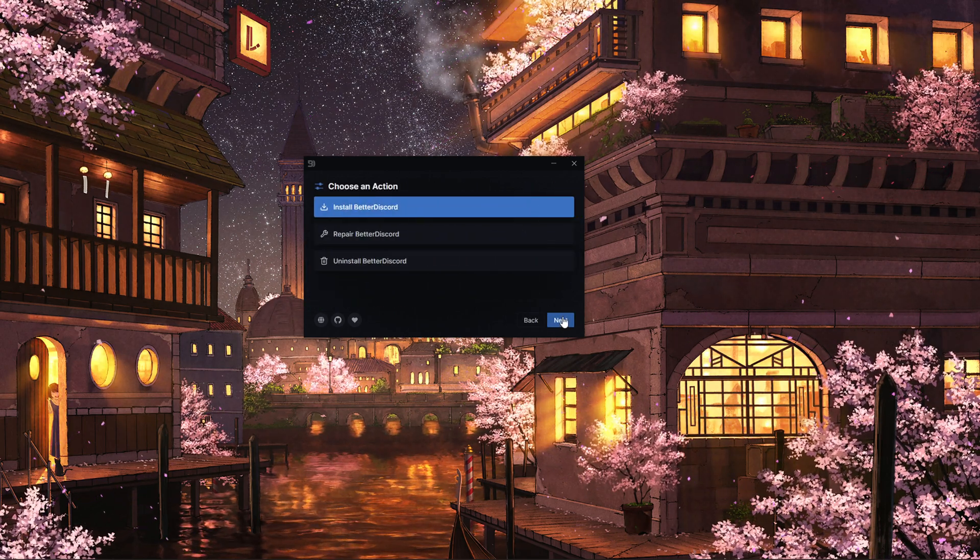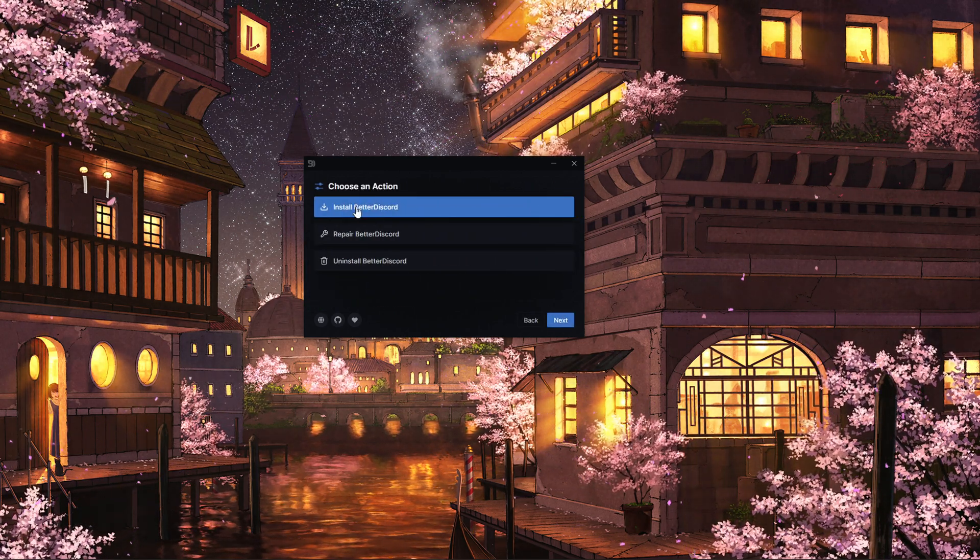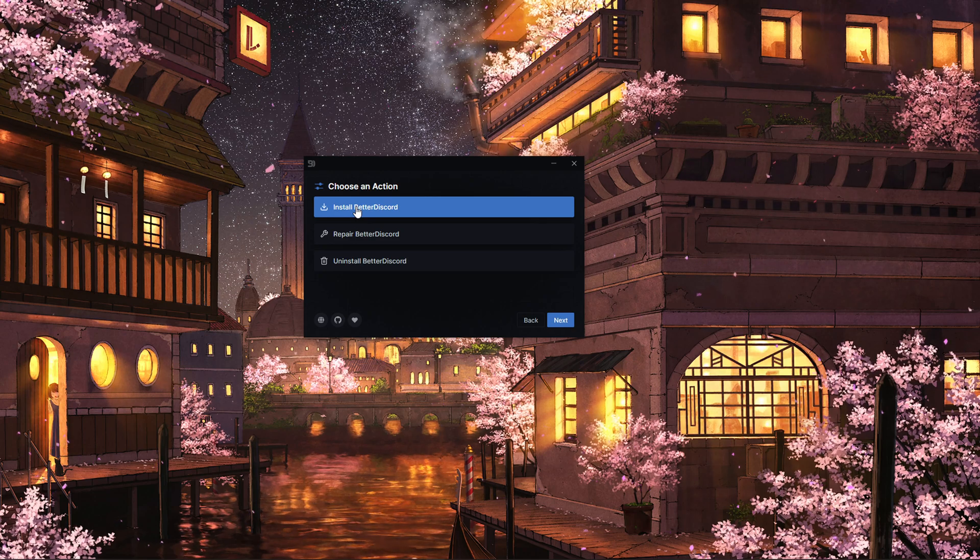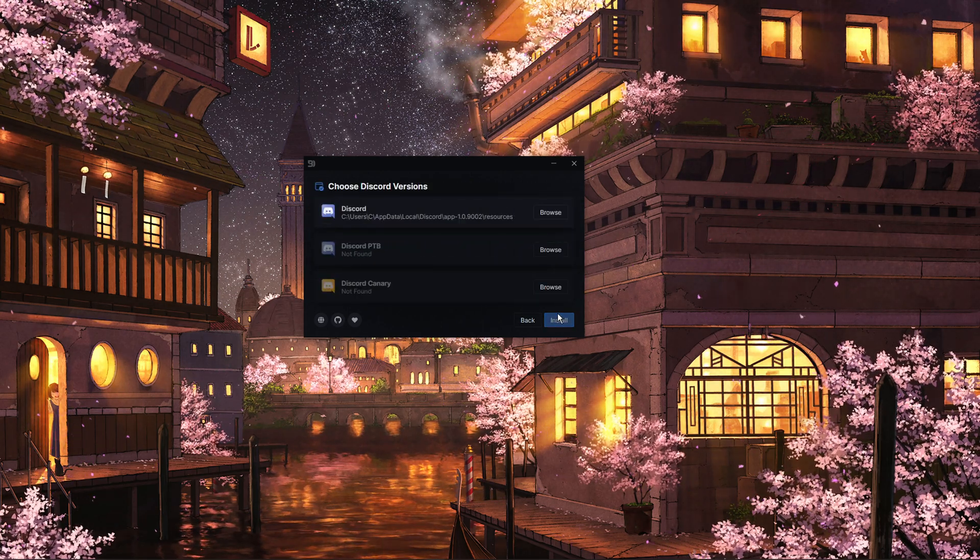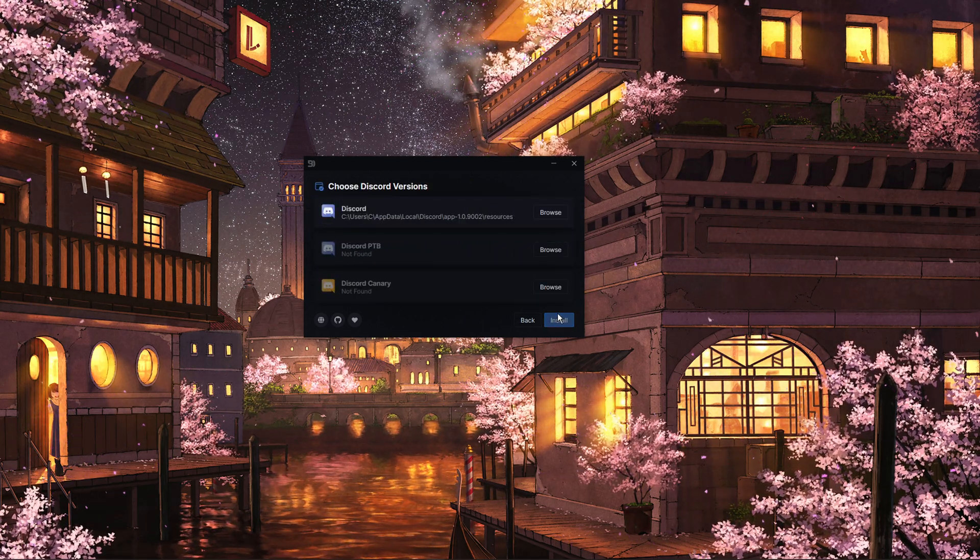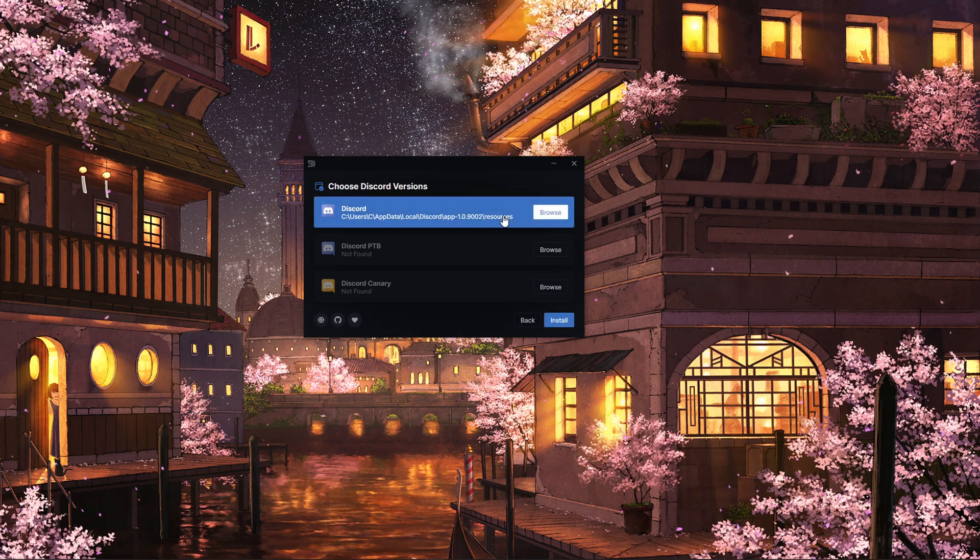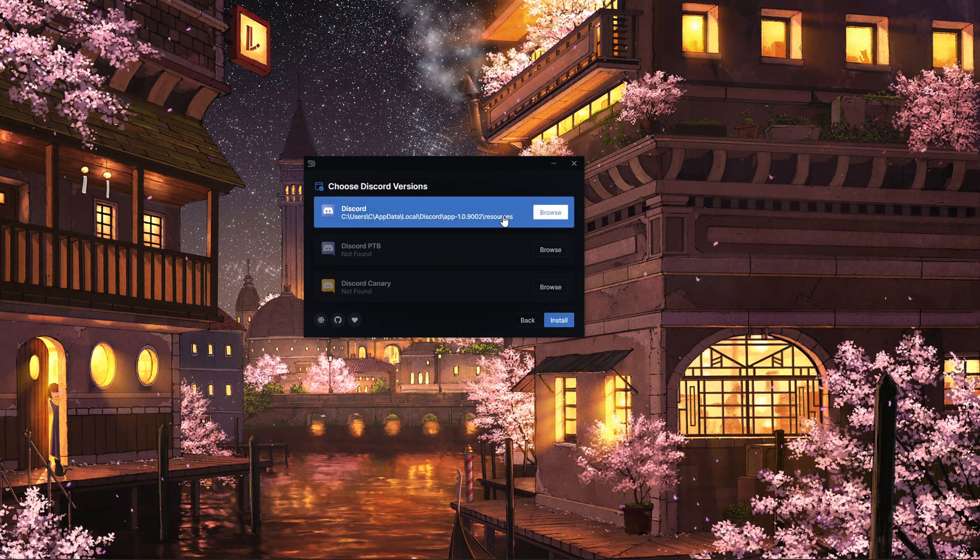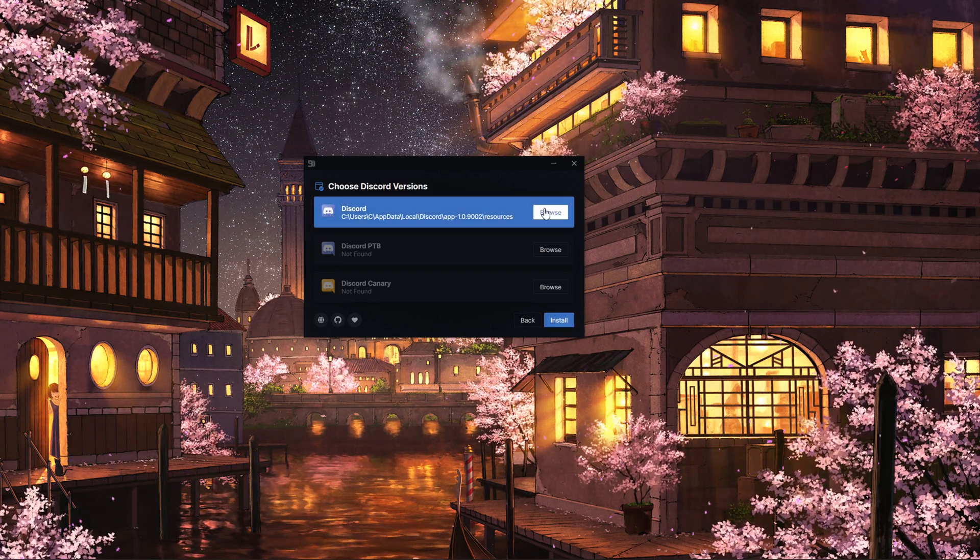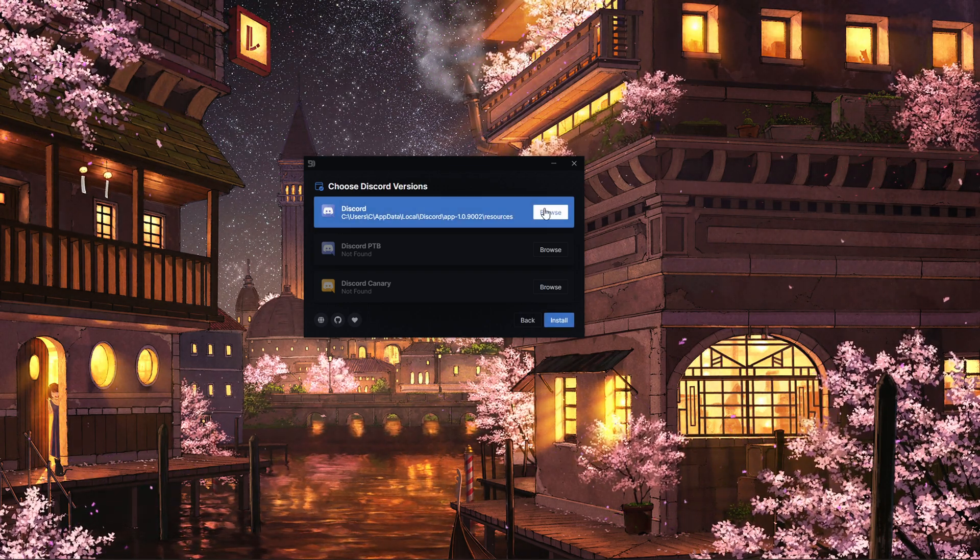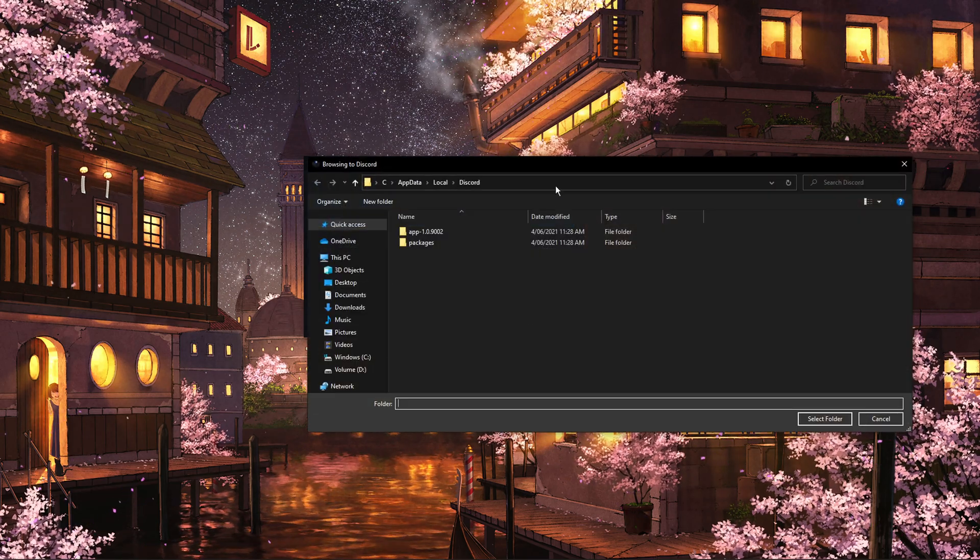Click on next and then select Install Better Discord and click on next. Make sure to choose the correct Discord version installed on your system. In case you are unable to find any version, then click on Browse.